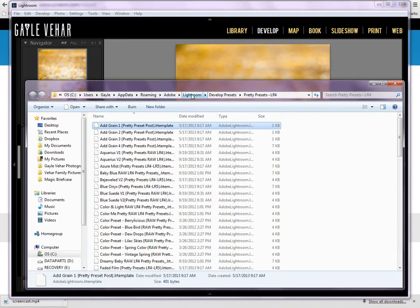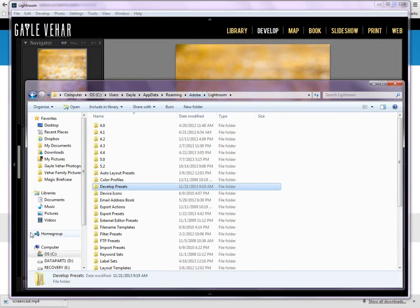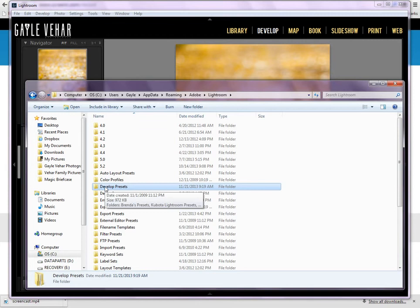So for demonstration, I'm going to come over here and I'm going to click on the Lightroom folder because this is where my develop presets folder is. This has all of my presets. Every single folder of presets that I have on my computer right now is located in the develop presets folder.